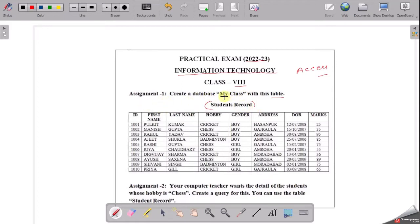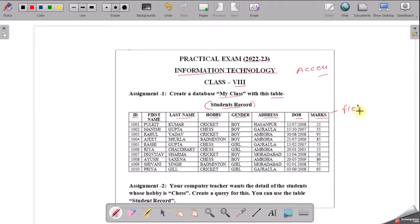Assignment 1: Create a database. The database name will be My Class and the table name will be Student Record. In this table, the fields are: ID, First Name, Last Name, Hobby, Gender, Address, Date of Birth, and Marks. These are the fields and their corresponding data. Assignment 2 will be discussed after Assignment 1.